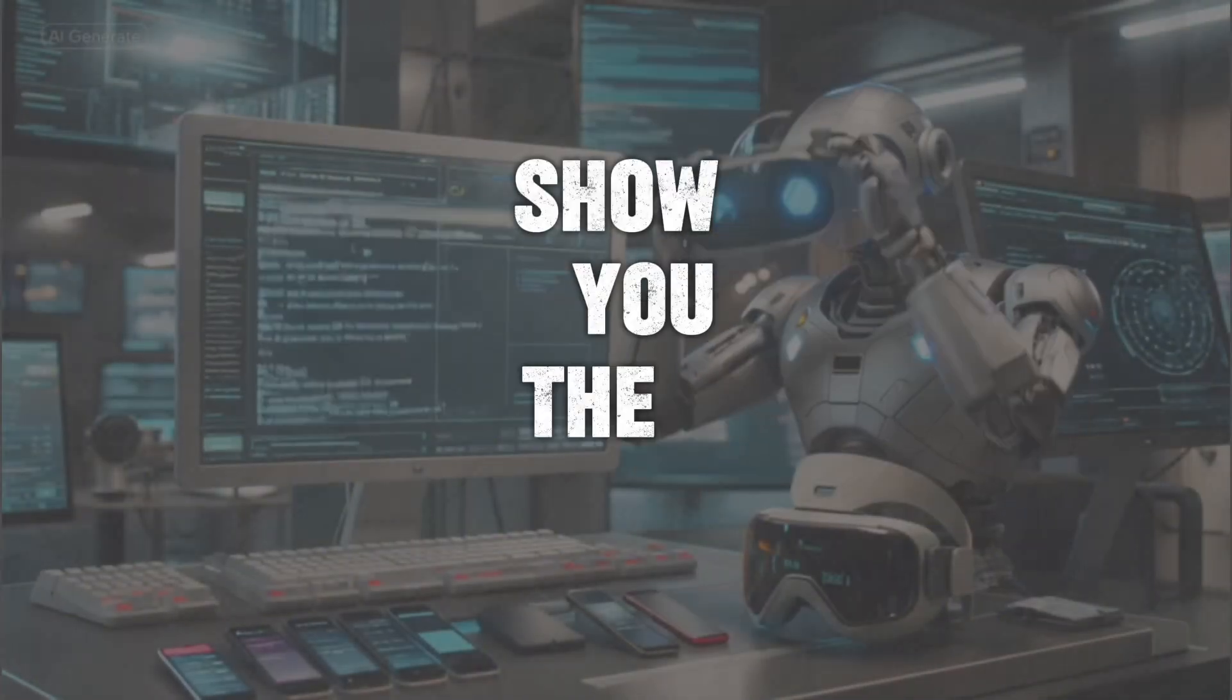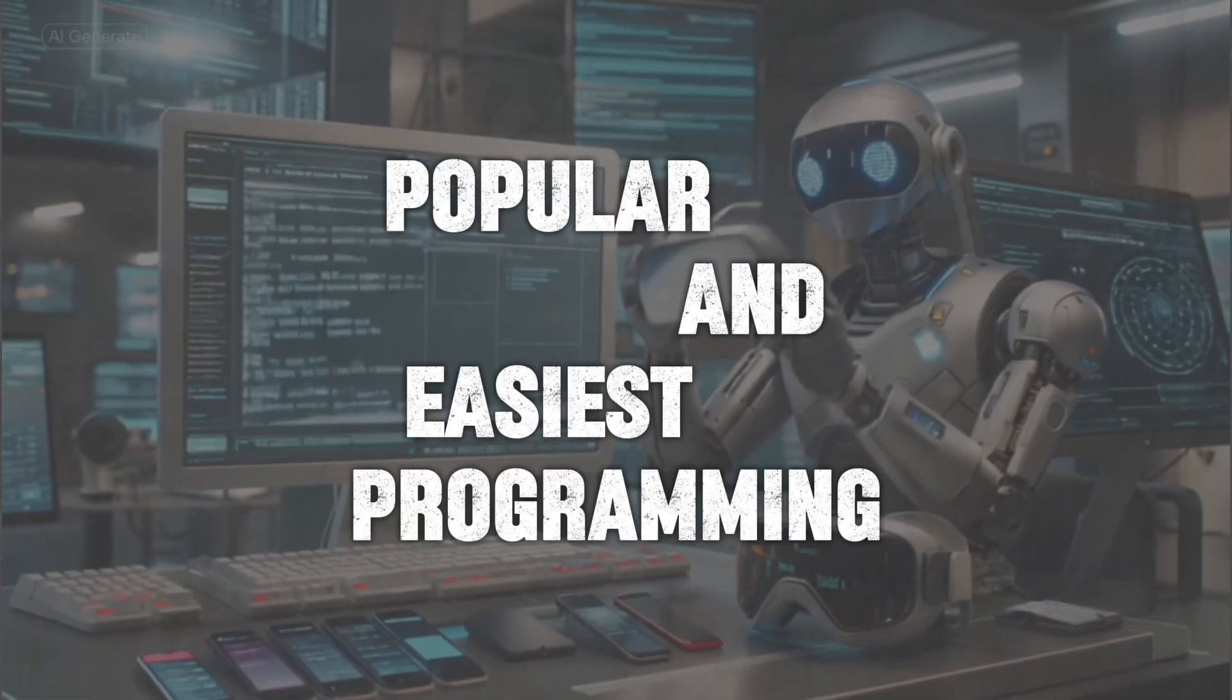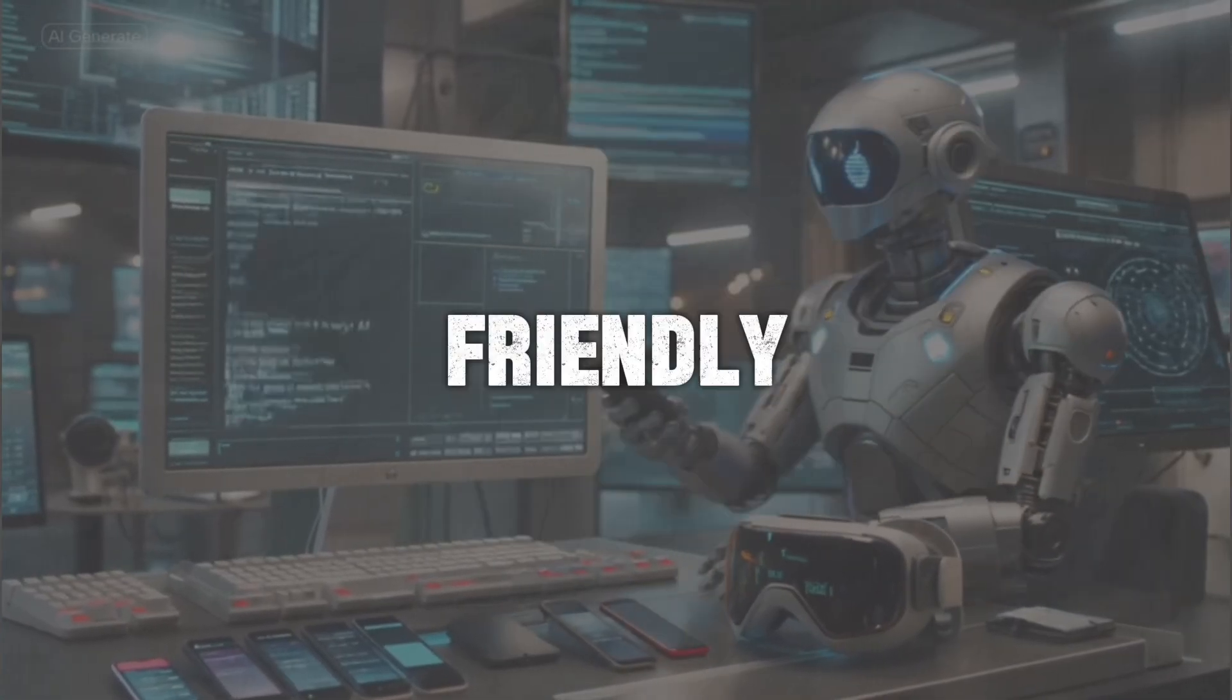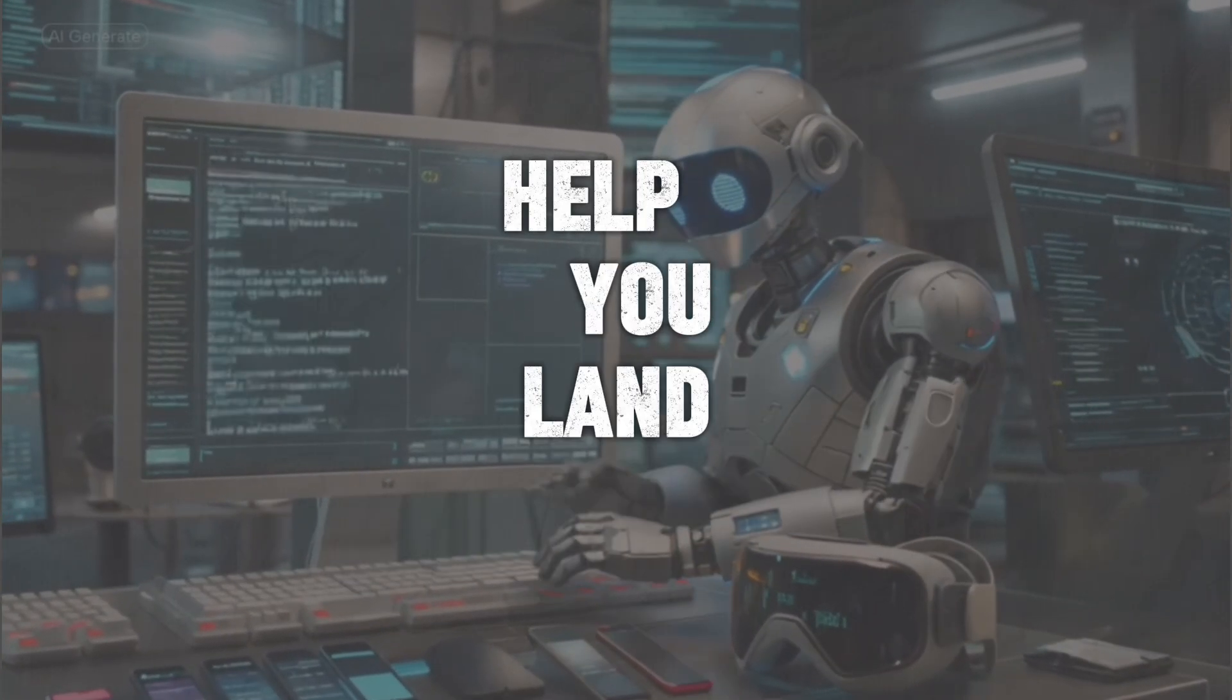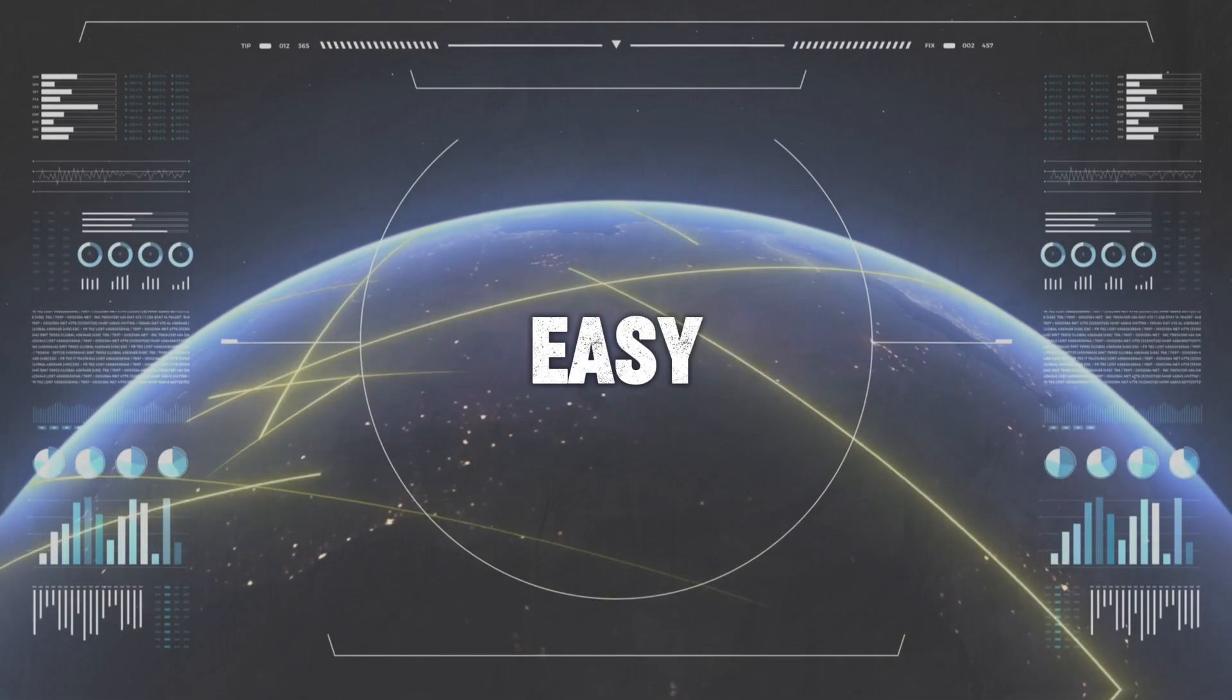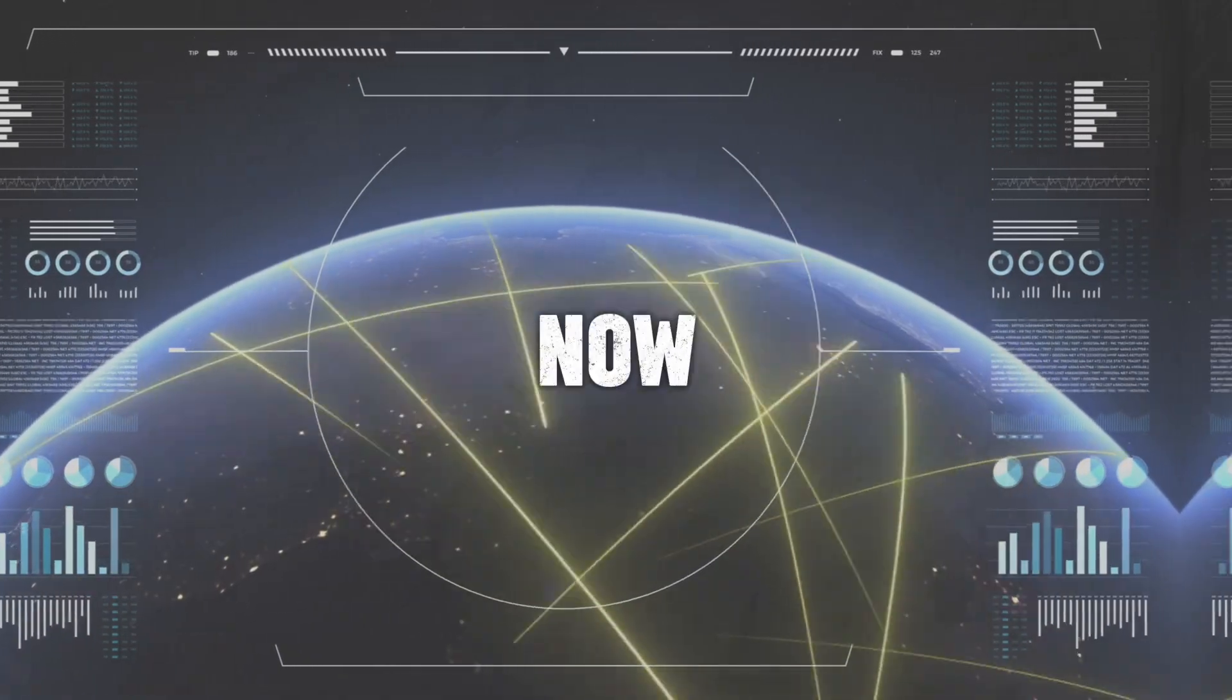I'm about to show you the top 10 most popular and easiest programming languages, the ones that are beginner friendly, super useful, and can actually help you land a job. Stick around because I promise you'll be surprised by number one. It's not just easy, it's dominating the tech world right now.